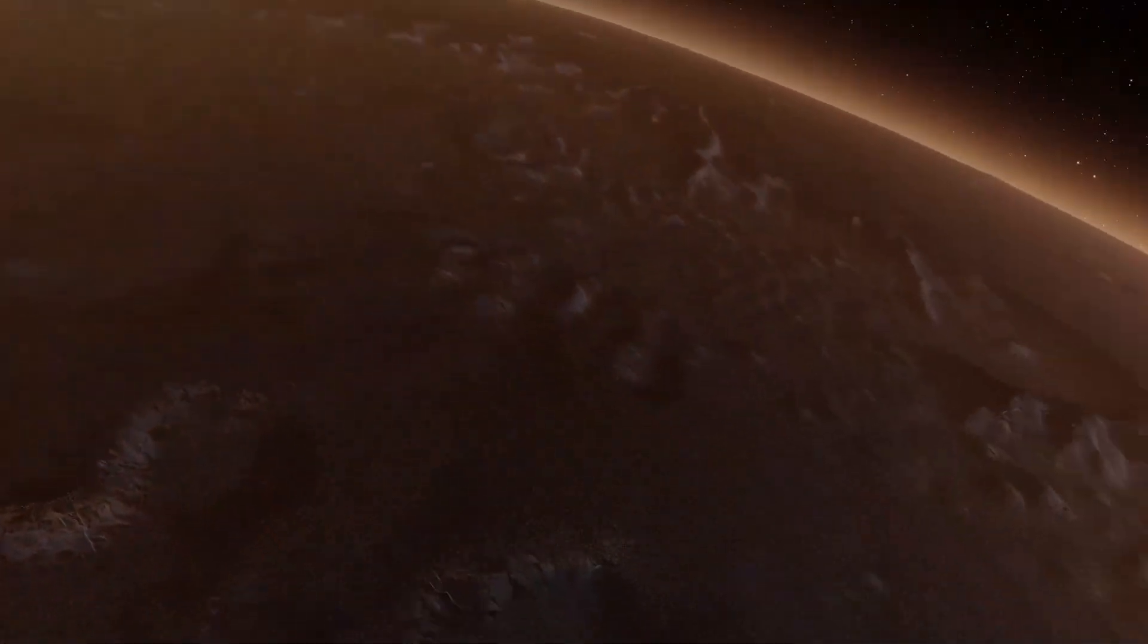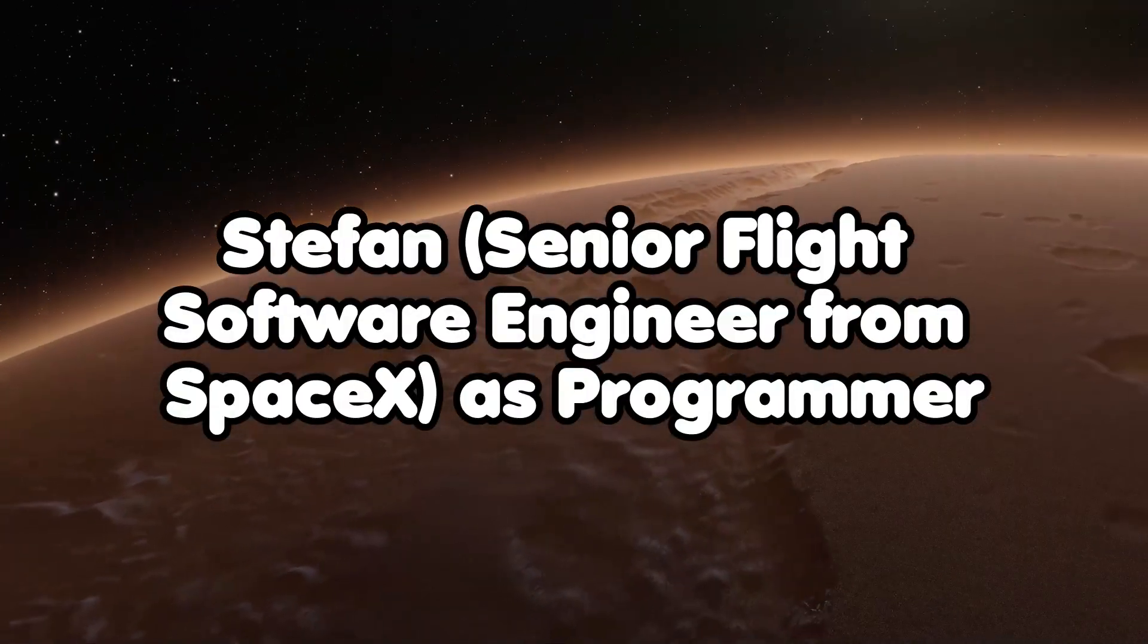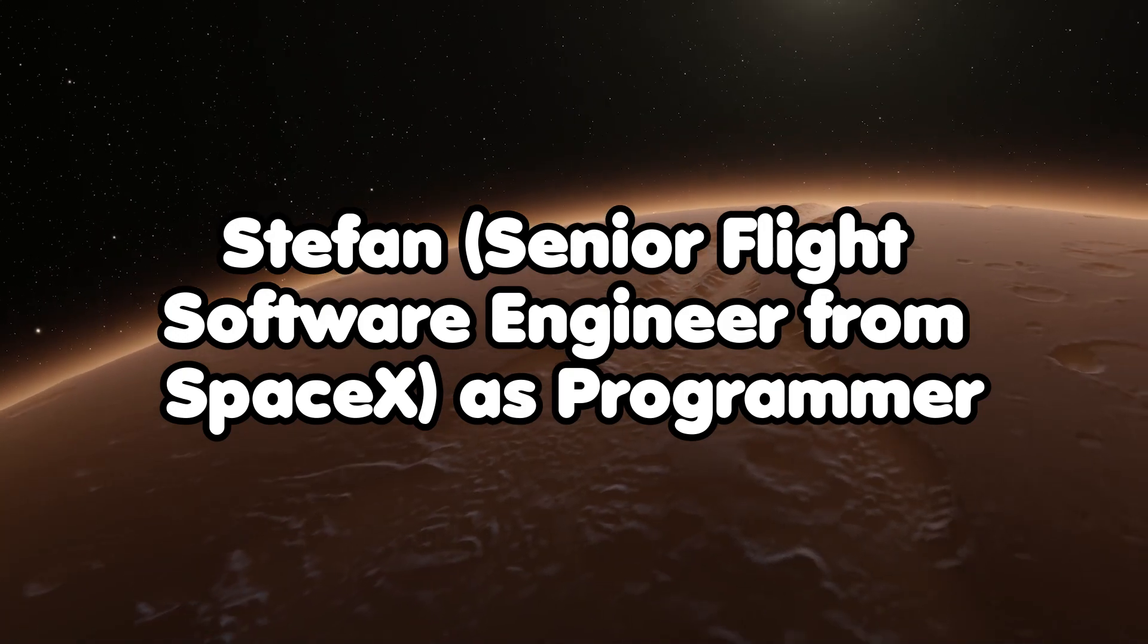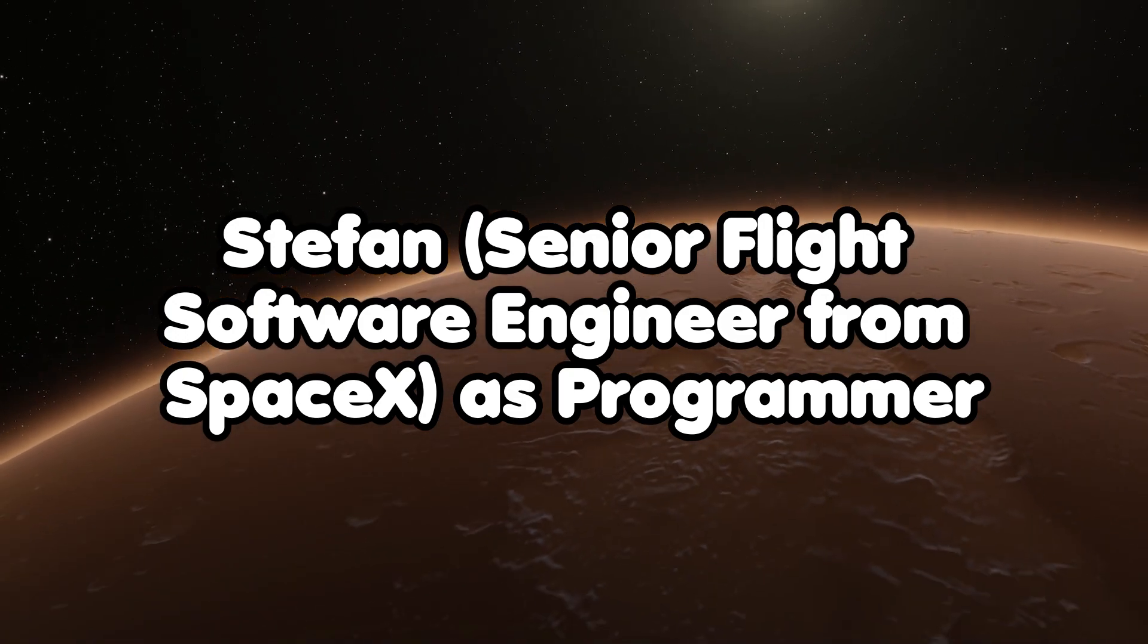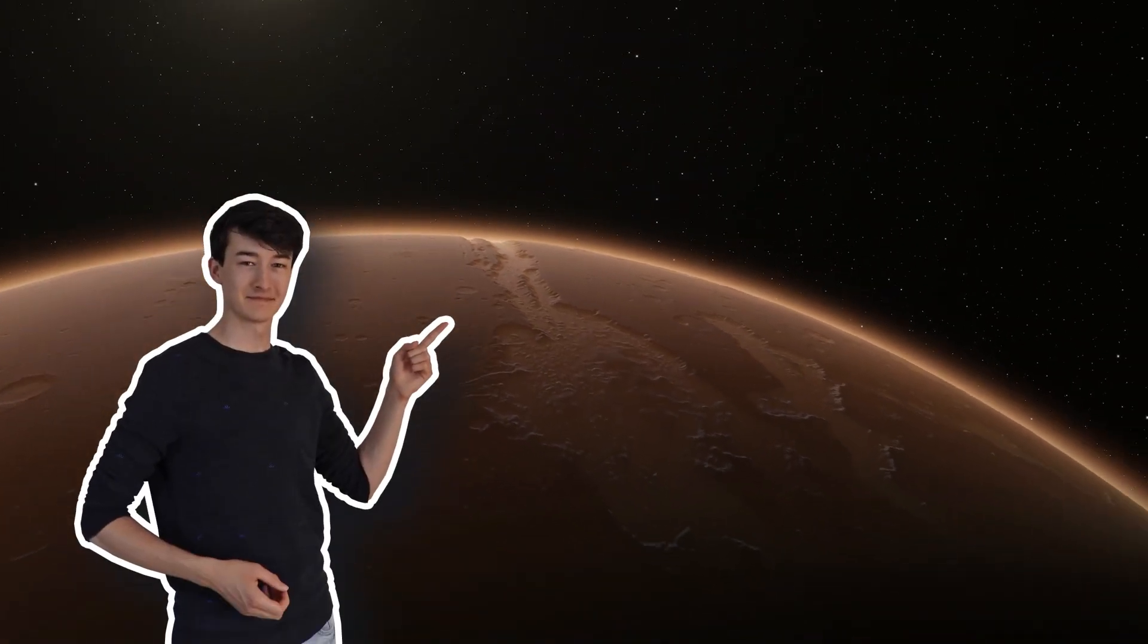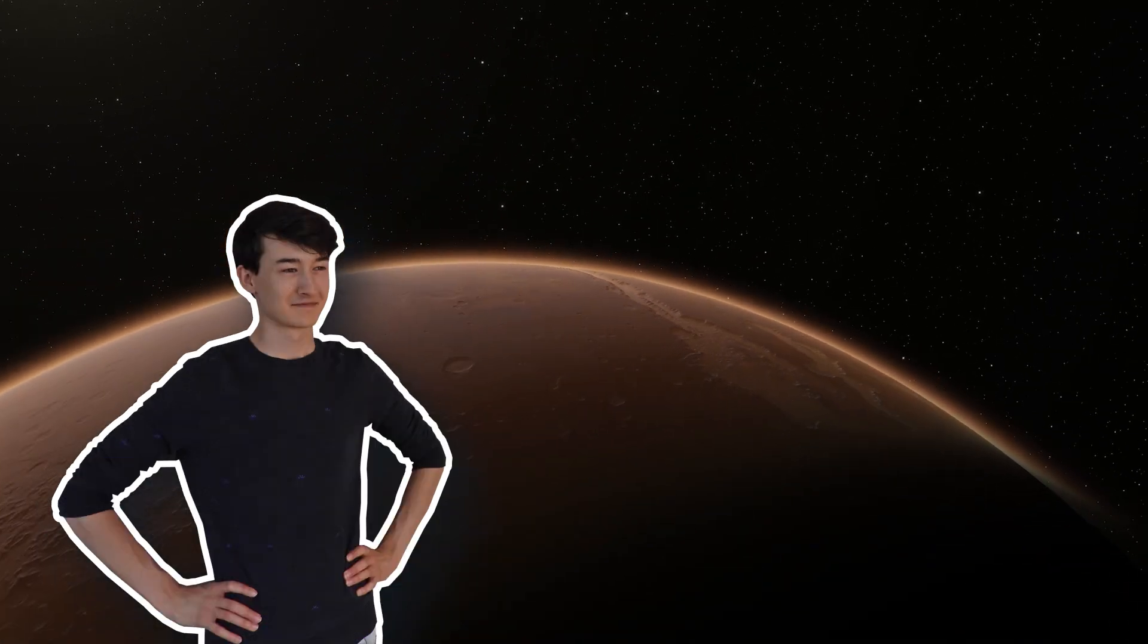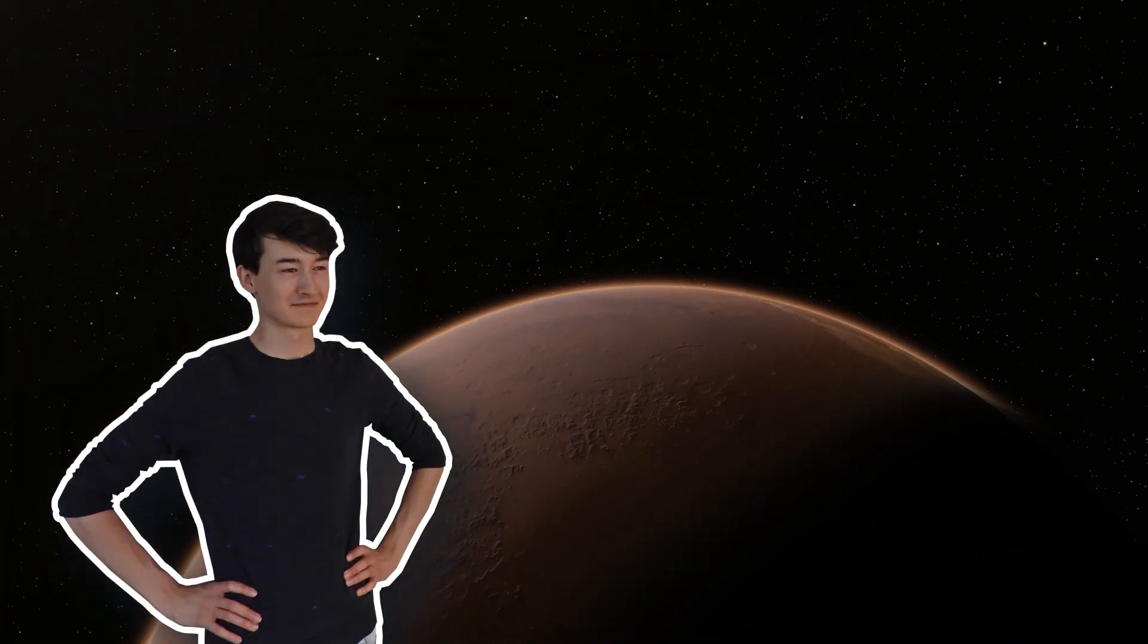Additionally, they hired someone called Stefan, who has a 12-year background as a senior flight software engineer at SpaceX. So Stefan knows his stuff. He's already helping with layering additional simulations on top of the orbital simulations.